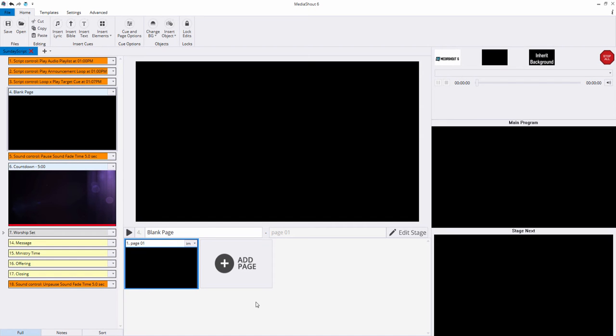A sound control cue is an advanced cue that works with audio files like MP3 and WAV that are in your script. You can use a sound control to pause, fade out, change volume, and much more of these audio files.